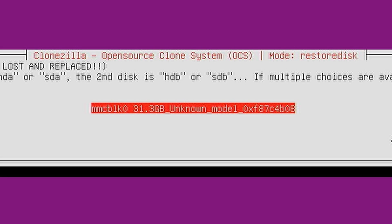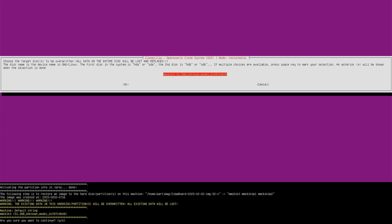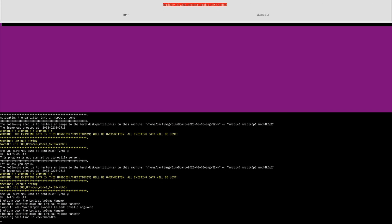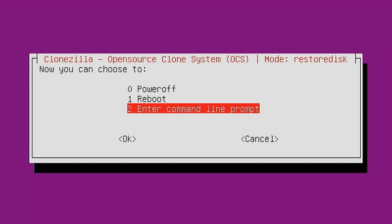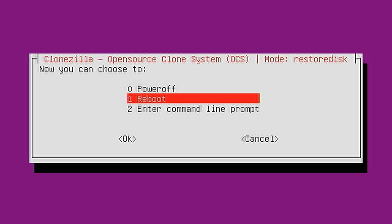You'll be asked to select the destination disk for CasaOS to be stored onto. Select and press enter for 'MMC BLK 0,' which should be the top option. The flashing program will warn you twice that all data on the destination disk will be overwritten — confirm 'yes' for both prompts. The flashing process will now proceed.